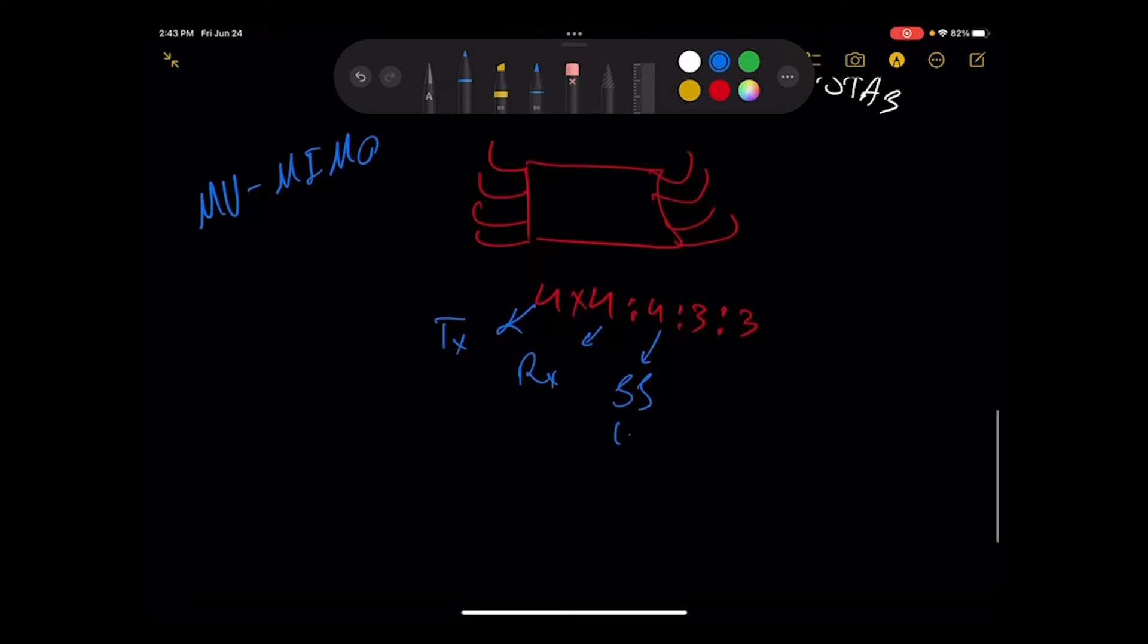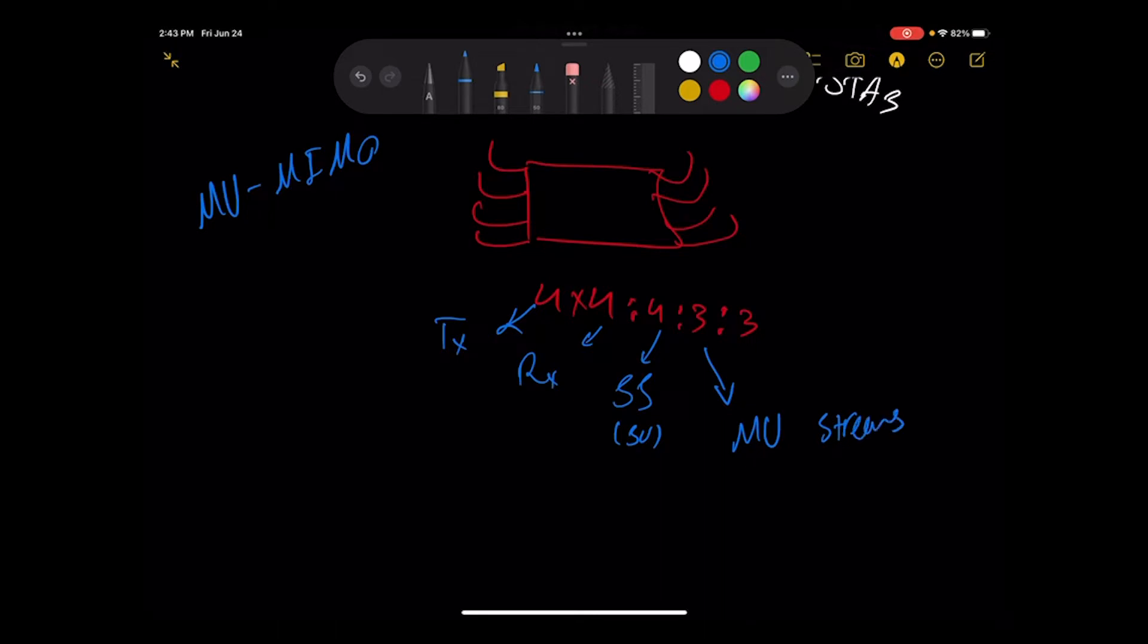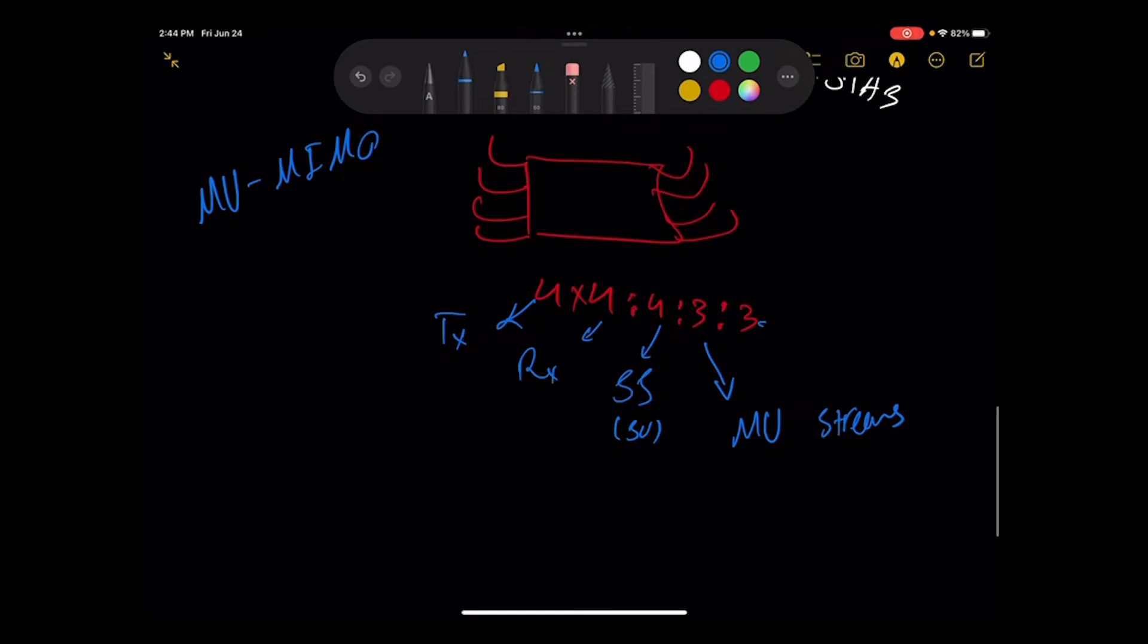This is SU-MIMO and this one is multiple user streams. What does this mean? It means how many MU streams can be transmitted, and this one is MU groups or MU group, how many MU-MIMO clients can receive a transmission at the same time.